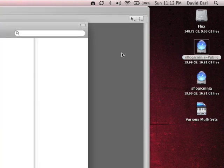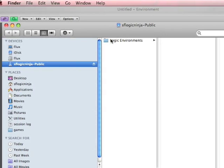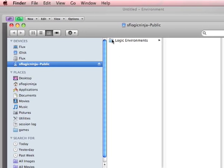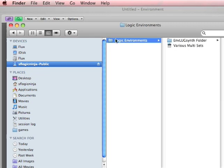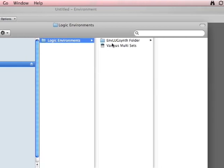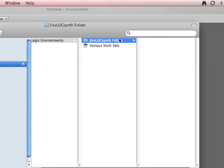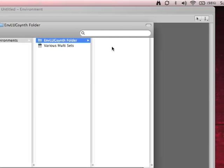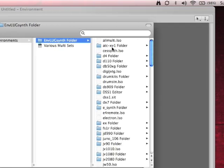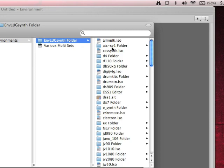you will see on your desktop a little icon that says SFLogicNinja Public. And if you double click on that, you'll have a folder with logic environments. Just drag that to your desktop. That has all of the environments that I've been able to find so far. And in each of those environments, it has all of the multi-instruments already made that you might need for most popular synthesizers.